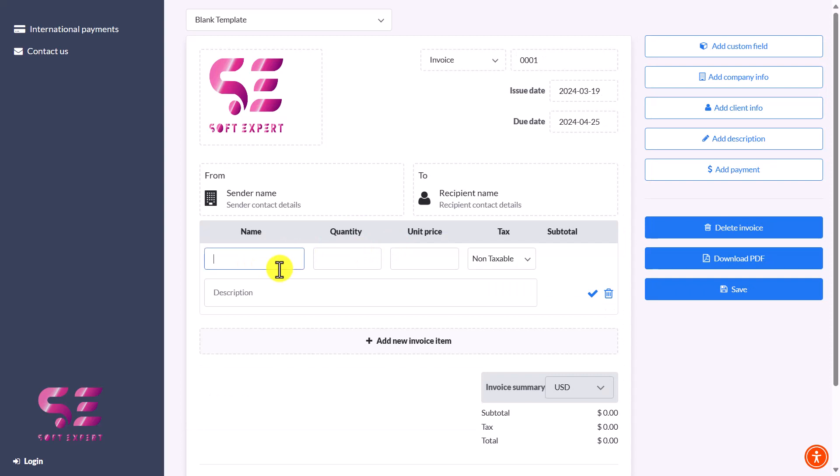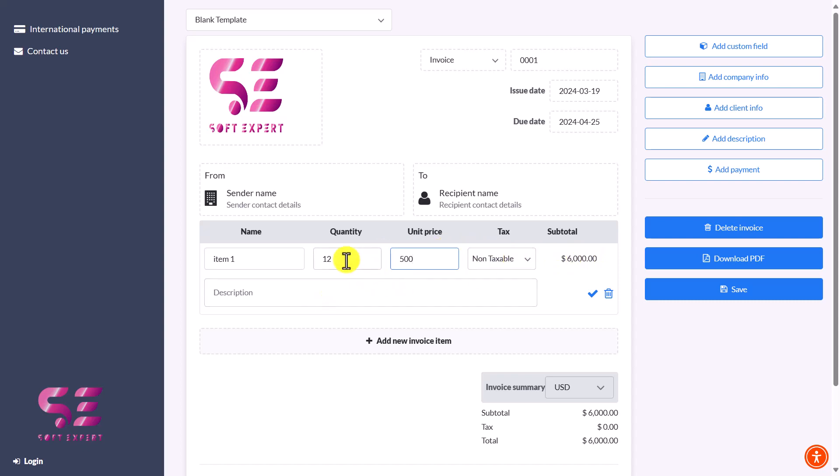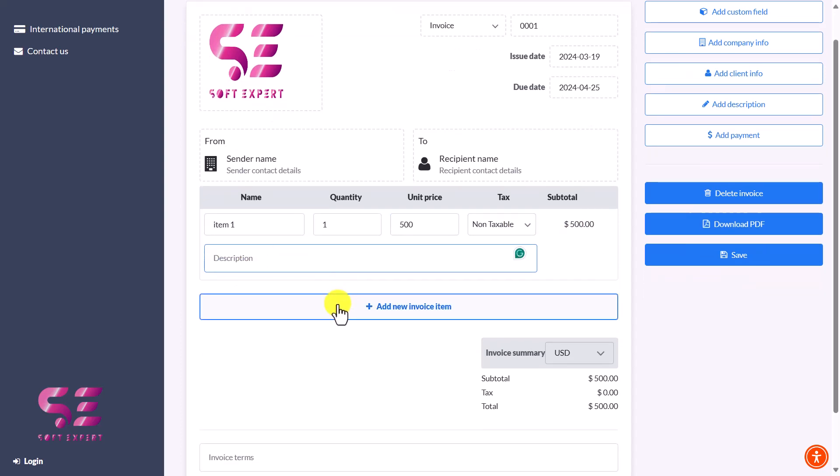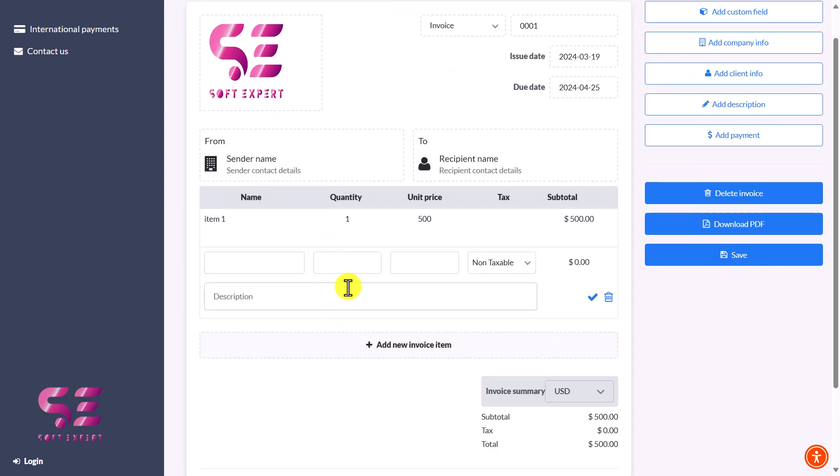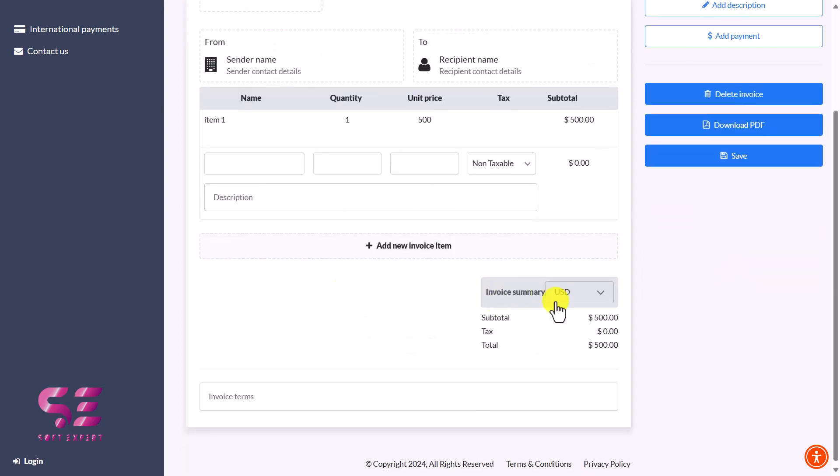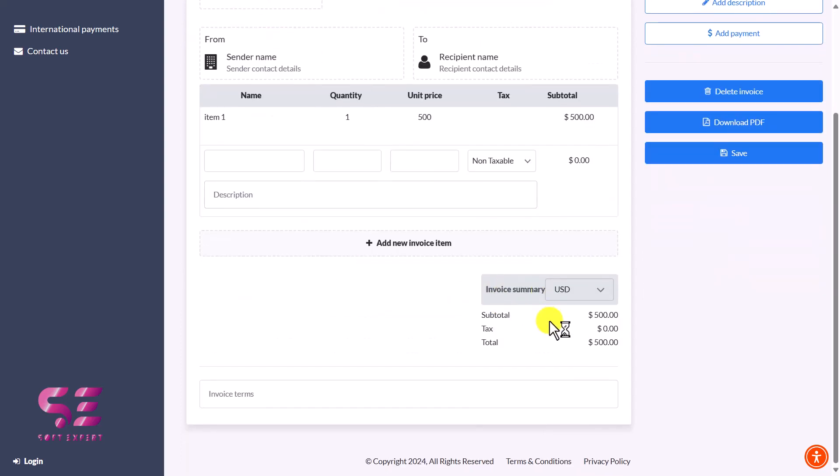This will be Item 1, quantity, unit price, and no tax. This is the subtotal and so on. You can write the description, add more items if you want, and this will be the summary.